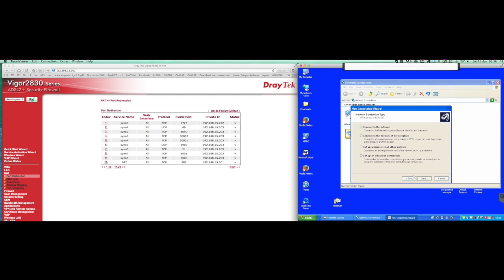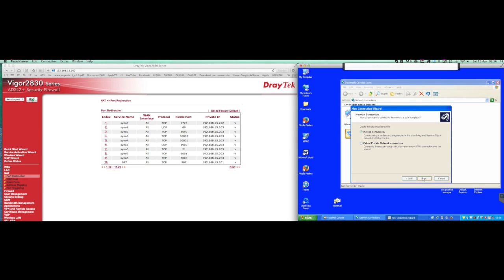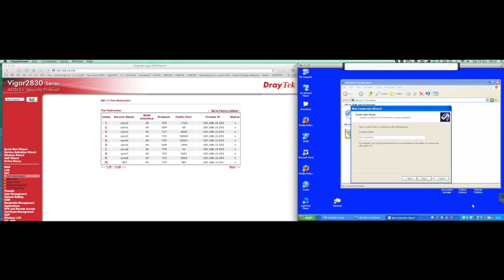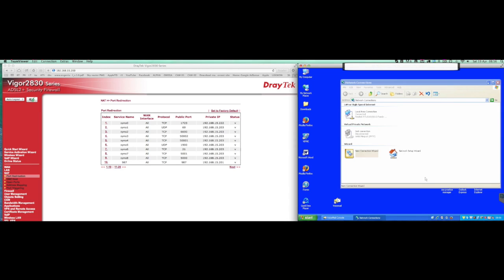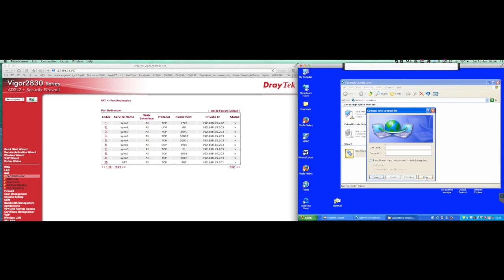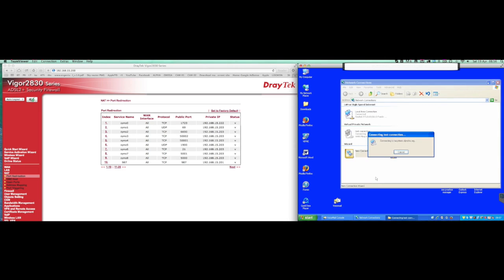It's asking straight away for the username and the password. We'll hit connect straight away, verifying the username and password, registering on the network now.